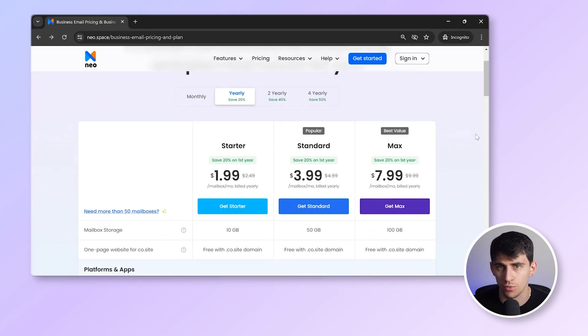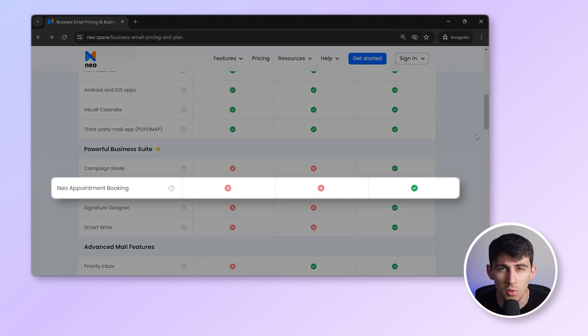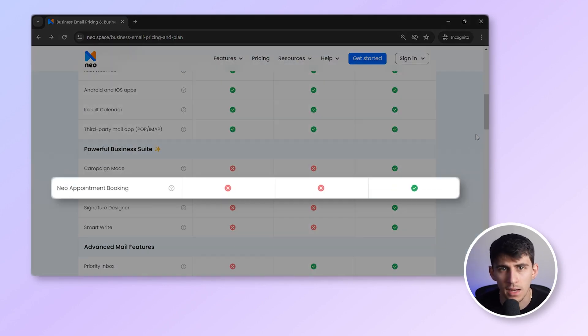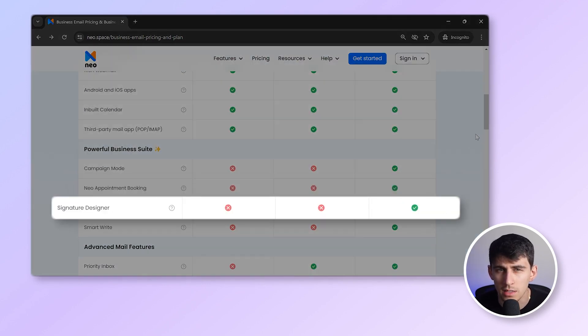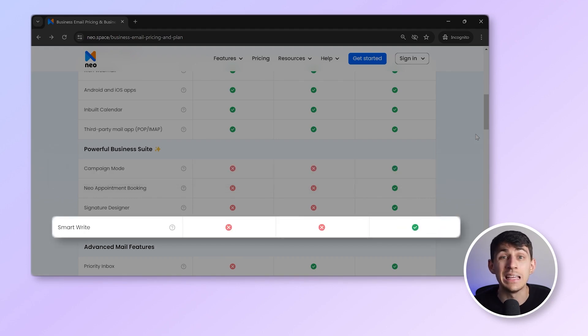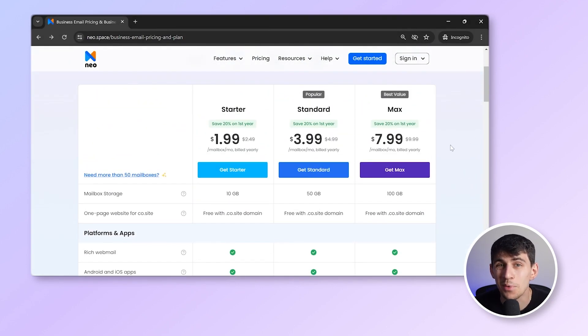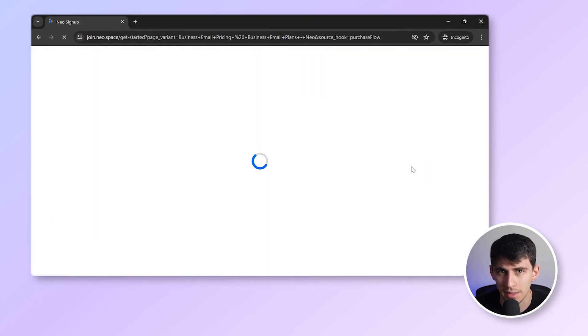Okay, so Neo offers three key plans. Let's see. Do I need Neo bookings? Yeah, I do. Do I need a signature designer? Not really. Do I need email campaigns? Well, sure. Do I need the AI email responder? Hell yeah. So I guess I'll be going ahead with the Neo Max plan.